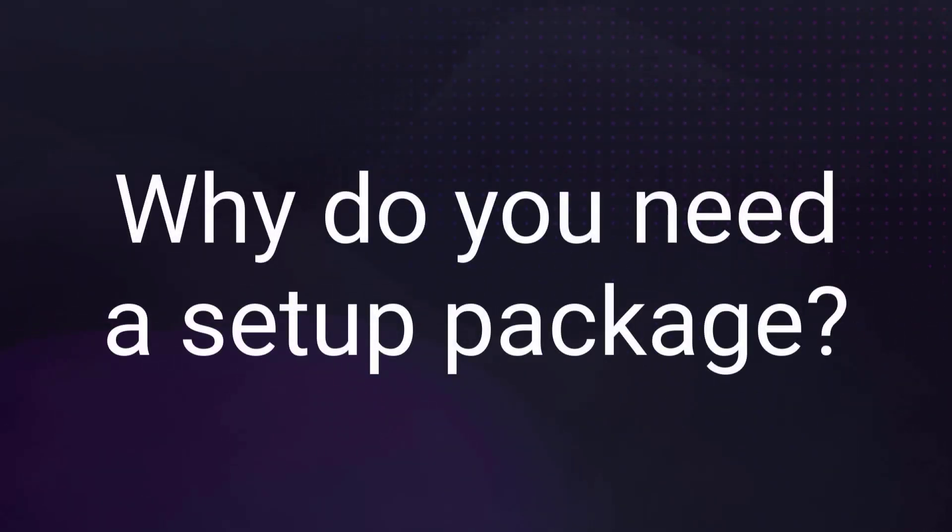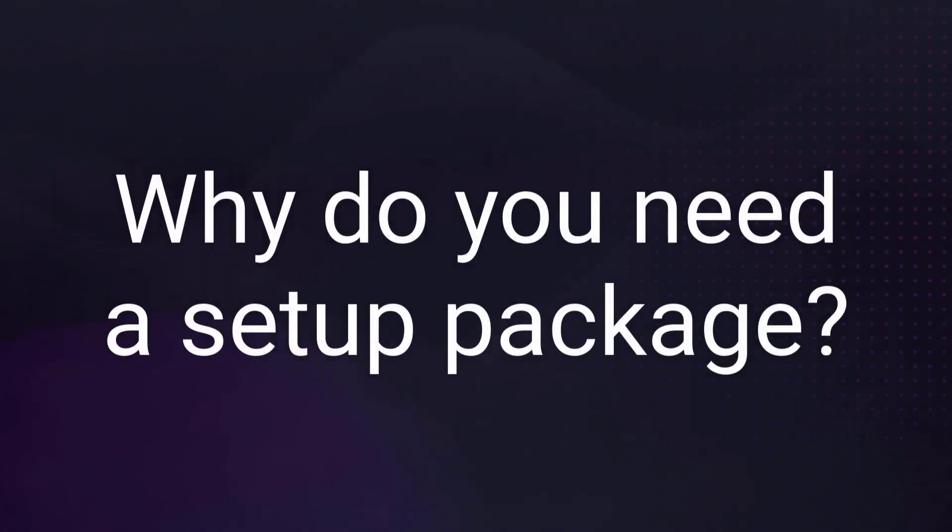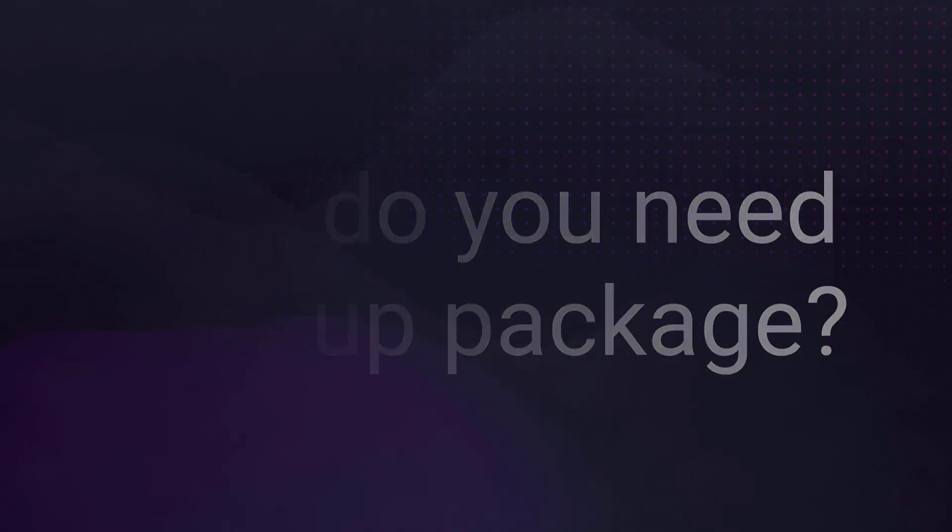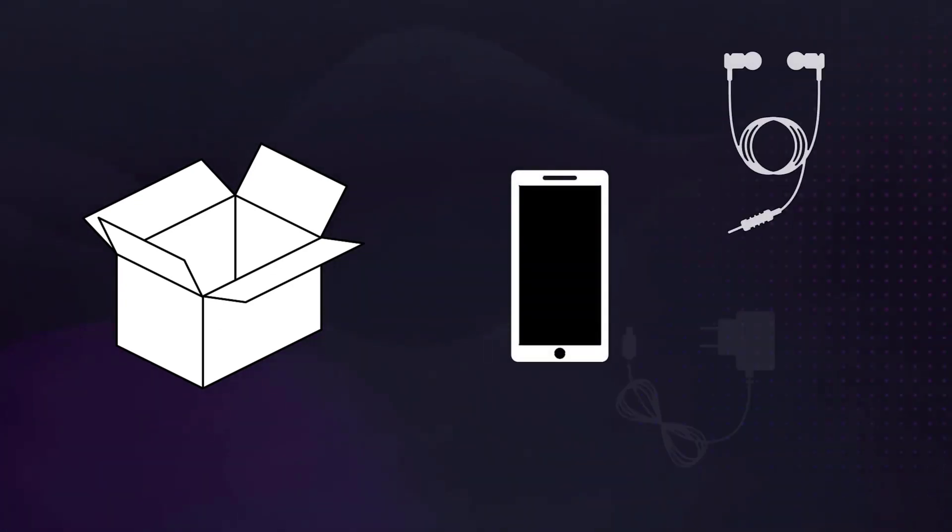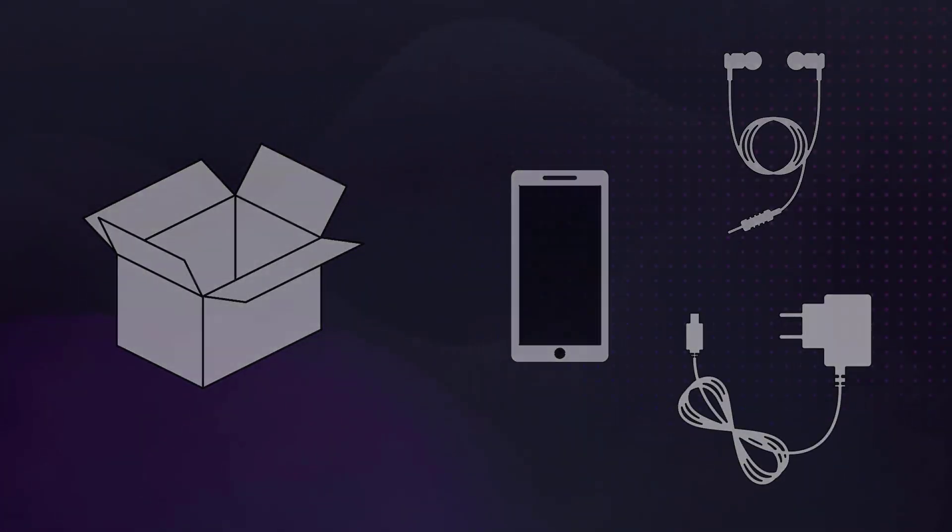Well, think about your favorite brand. It can be electronics, clothing, or even software. When you buy a phone from a well-known brand, you're expecting the phone to be delivered in a box that contains all the things you need to use it right away.